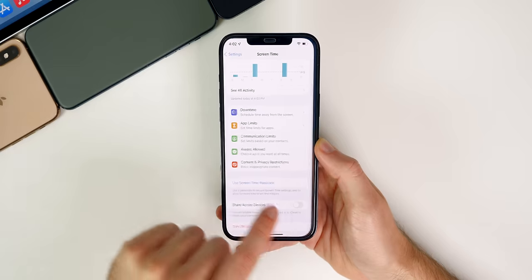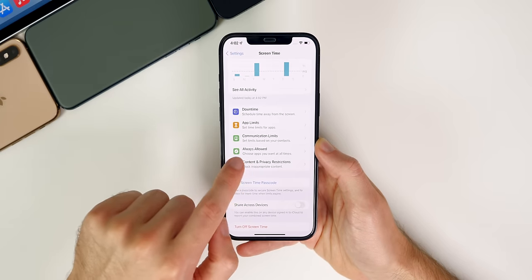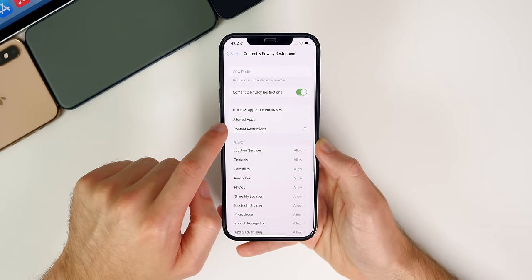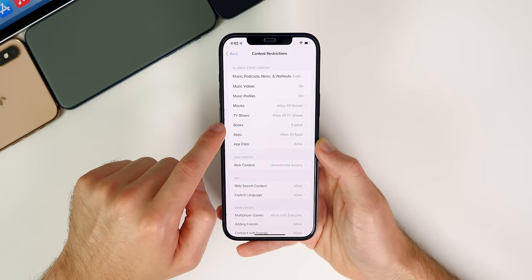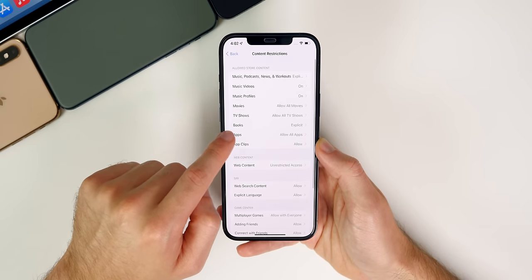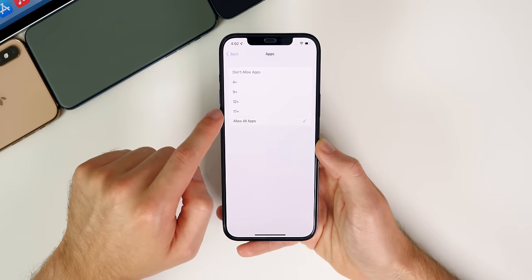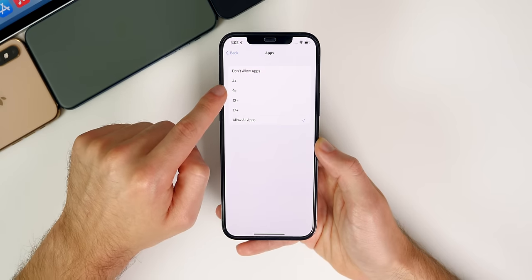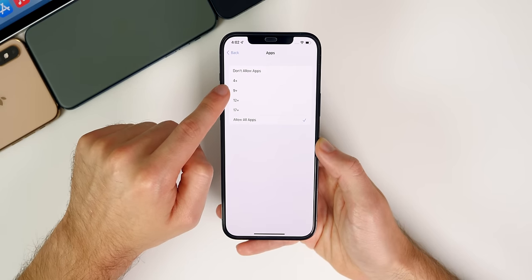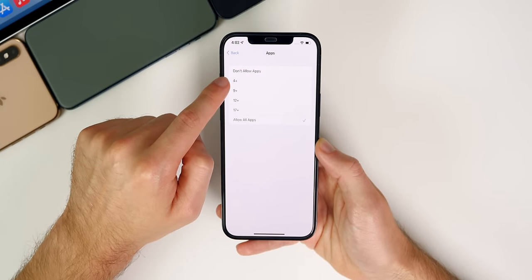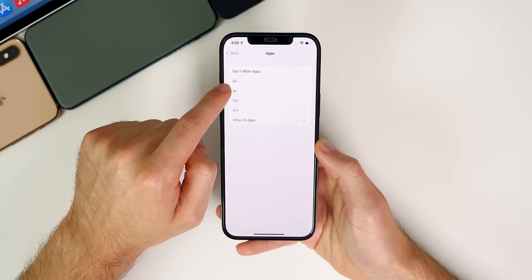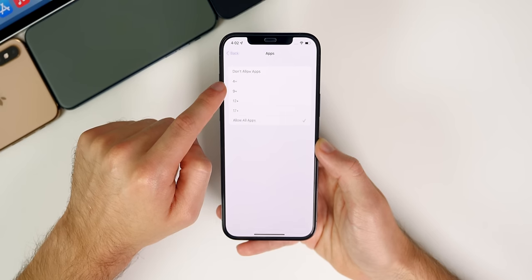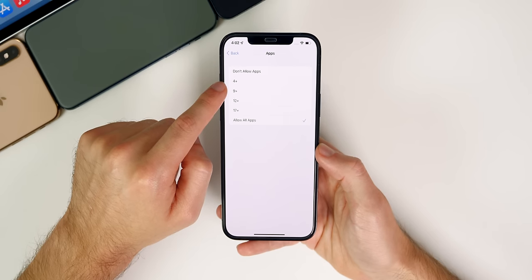But if you wanted to hide things like your social media apps, like Instagram, Snapchat, and things like that, you could go into here and then go to content restrictions. And then from here, you can go to apps and then only allow apps that are nine plus. So four plus or nine plus, and that will hide all of your social media applications.